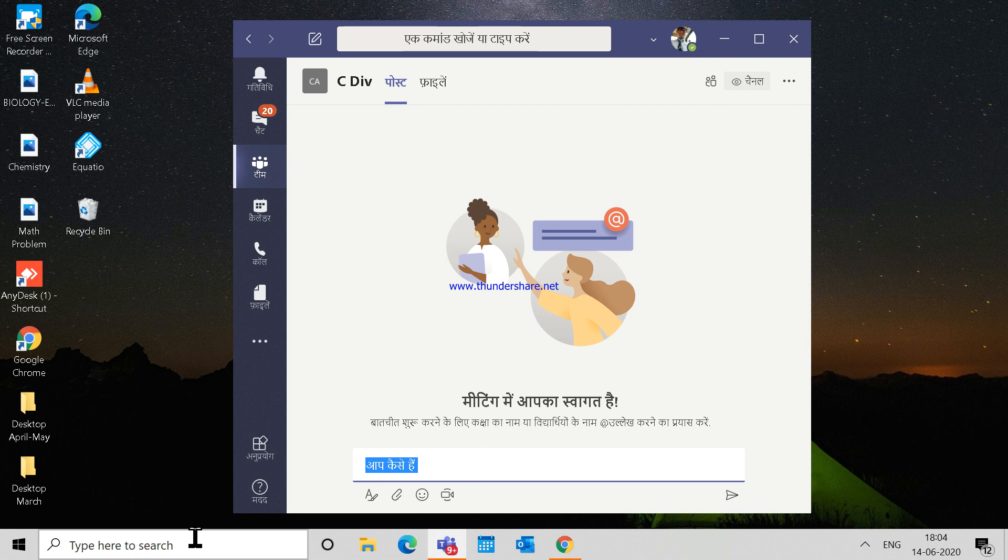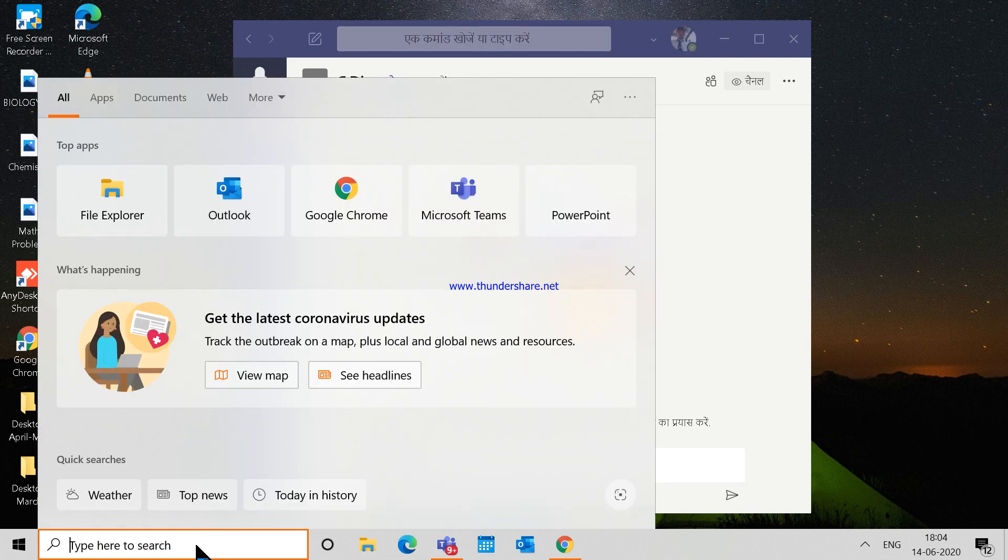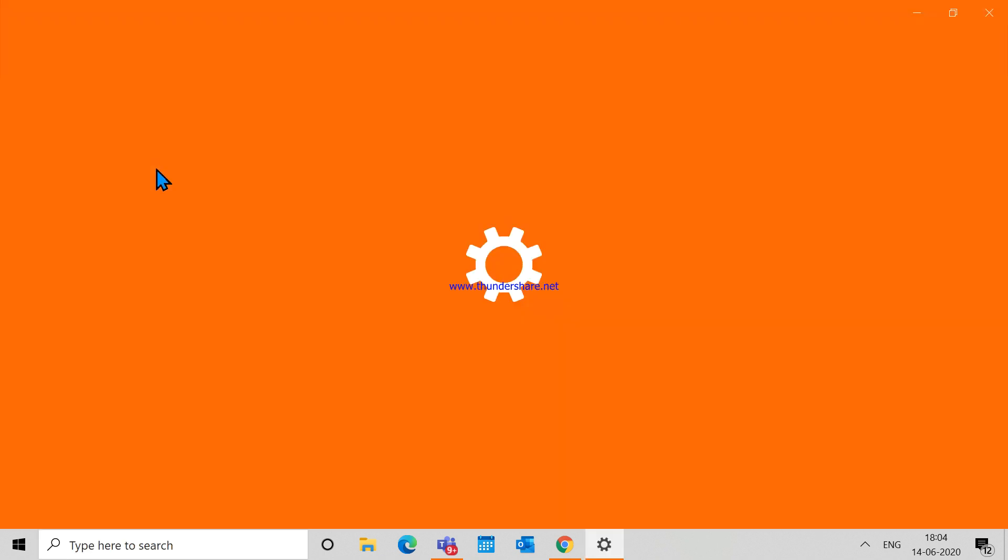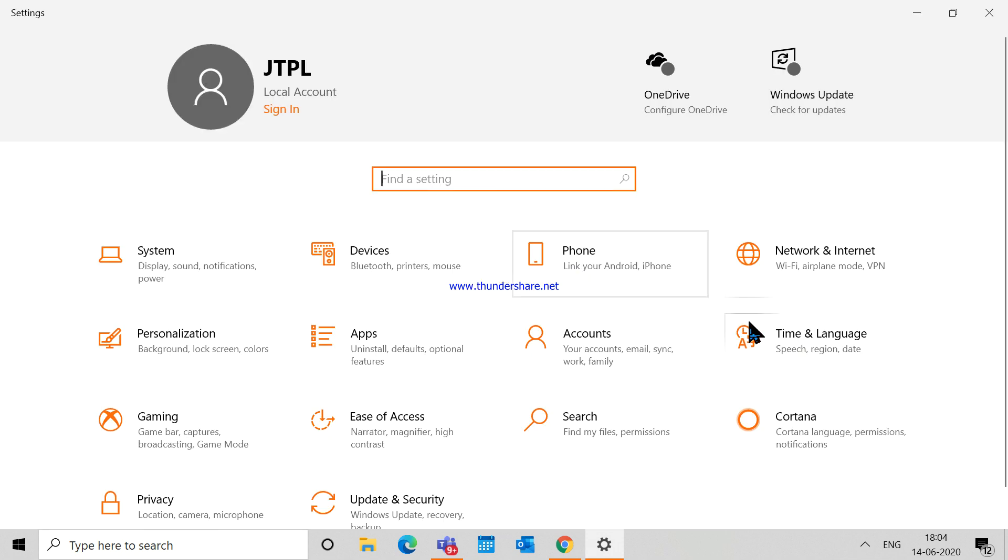Let's go to Settings. Once you are in the Settings, you have to choose the Time and Language option here. And from this particular option on the left-hand side of this menu, you can...